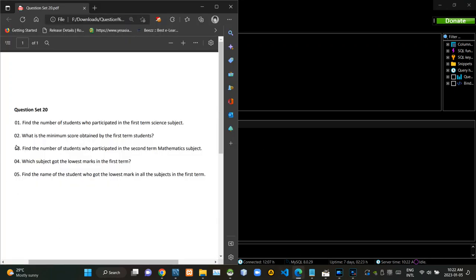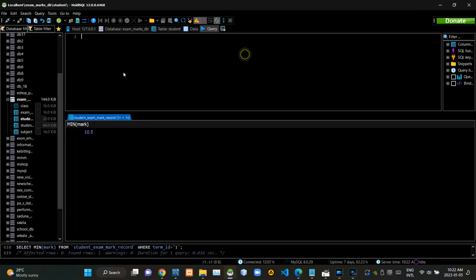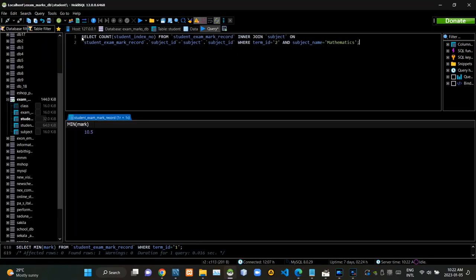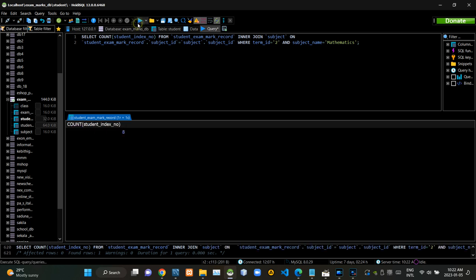Then we have to get the count of how many students have participated in the science test of second term. Now I am executing this query statement like this.